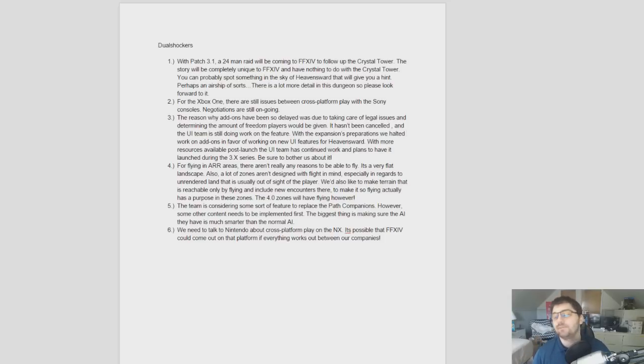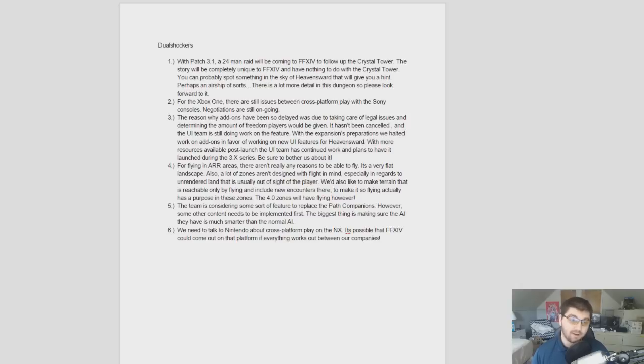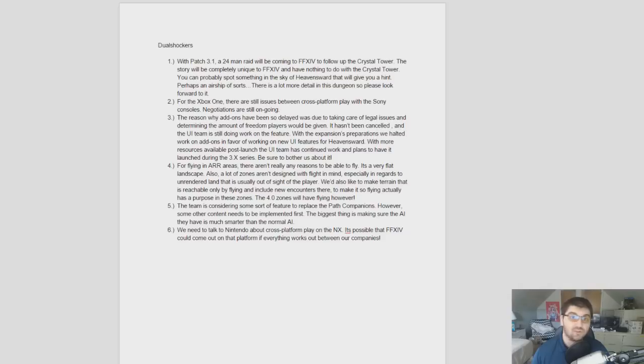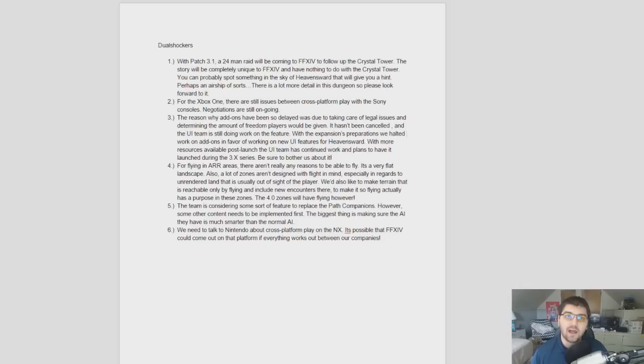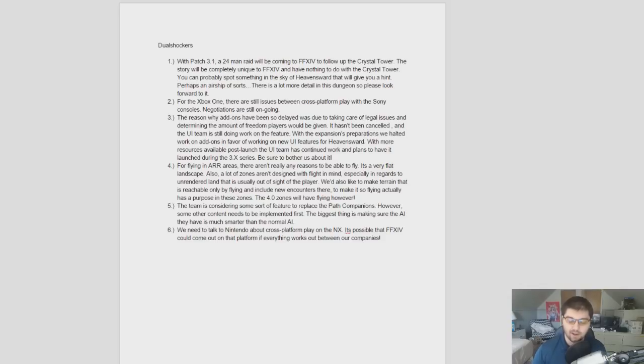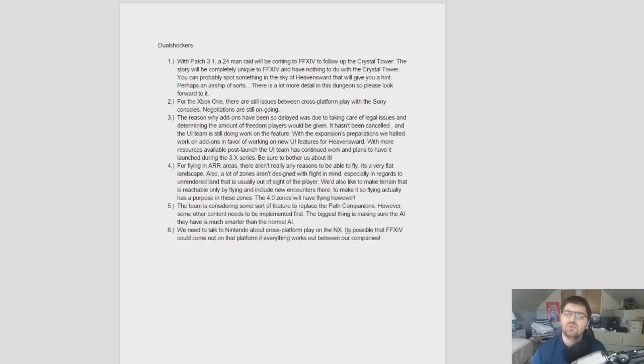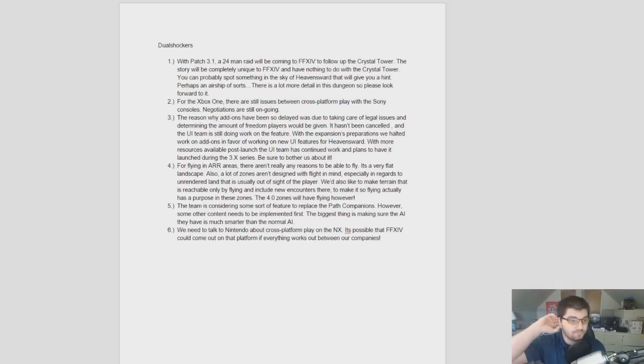So, next thing, flying in a realm reborn area. We've heard this a million times. They'd have to redesign the zones. I mean, there's nothing new happening here. I thought it was pretty interesting, though. They mentioned that the new zones going forward will have flying. So, the 4.0 expansion will have flying. That's just what I take away from it. And also mentioned that if they were going to redesign the old areas to include flying, they wouldn't just add resources to the areas, because you know how not everything is fully rendered. They would actually make sure there are activities to do and reasons to have flying in that zone. They just wouldn't want to flat out add flying without adding some sort of reason to have flying outside of faster travel, considering the size of the zones.